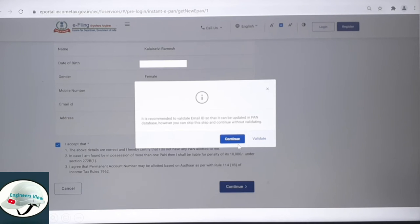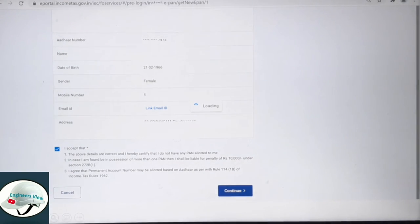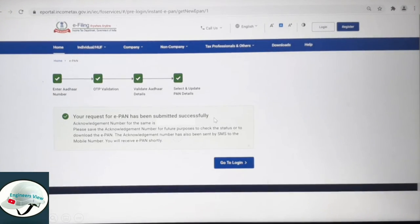After email validation, continue with the validating steps. They will always take 4 steps to verify your details.